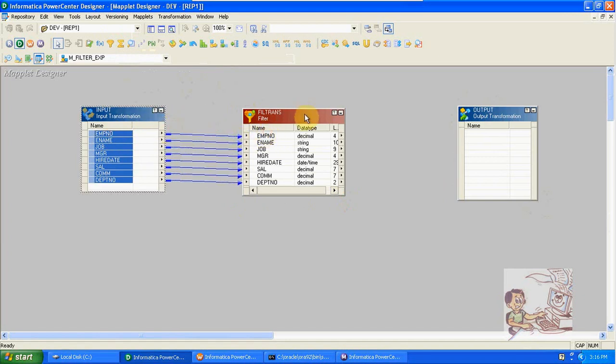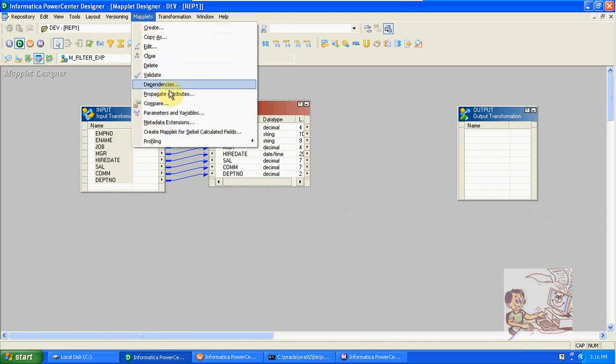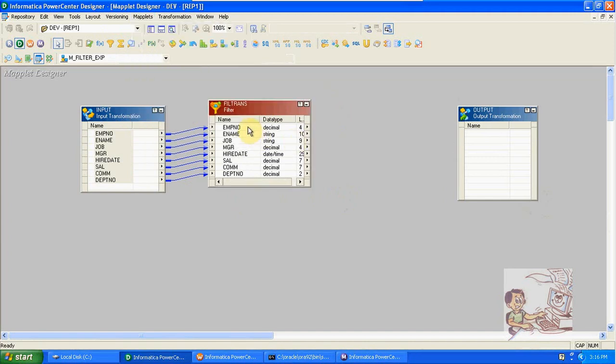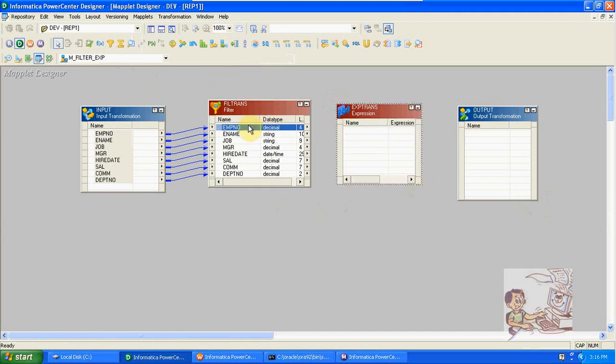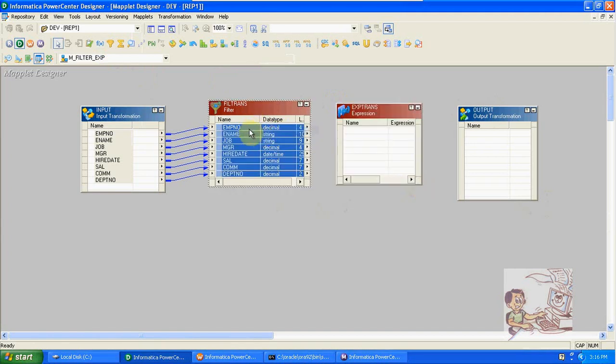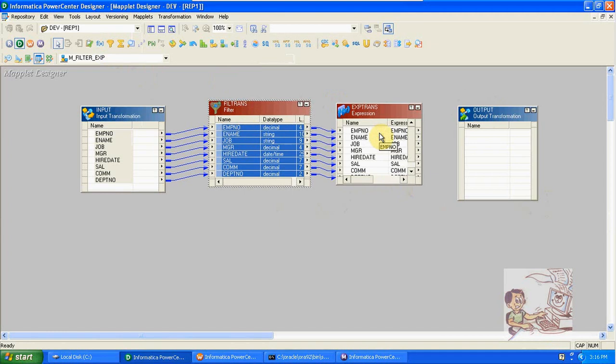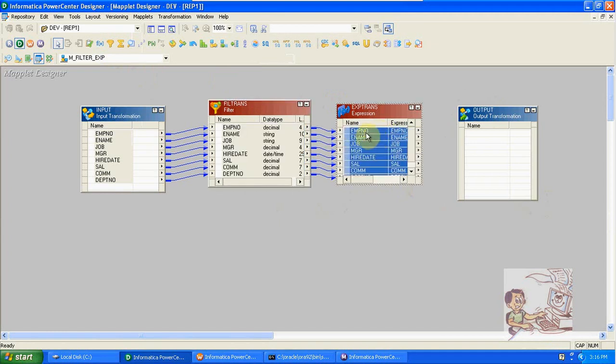Here also we have the maplet variables and parameters concept. Here also we can create and use them. From here to expression. Expression is passive, we can bypass the columns. We can take the required columns into expression and the other columns we can bypass to the target. But here I am taking all columns directly.